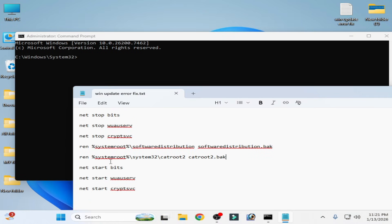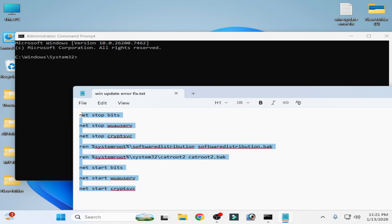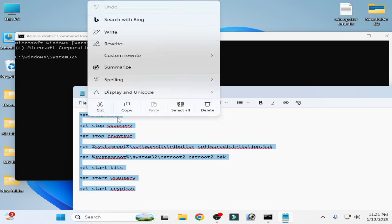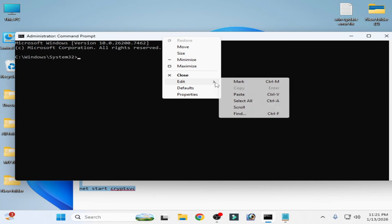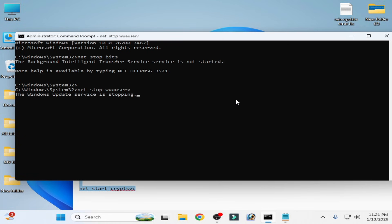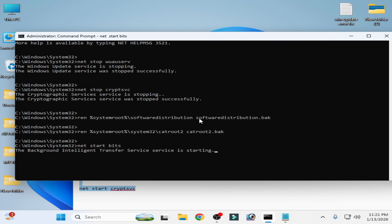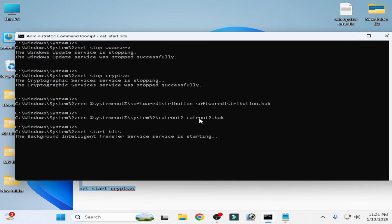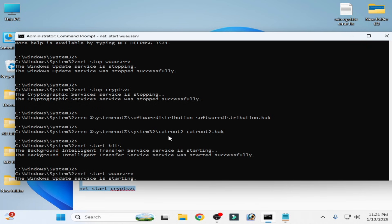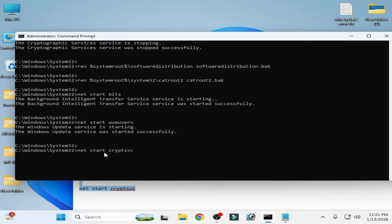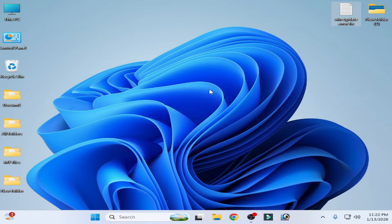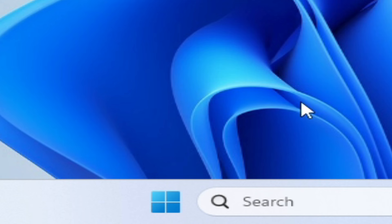Now use the command lines provided — you can copy them from the video description. Right-click, paste them in and press Enter. Wait a minimum of 10 to 15 seconds. Once it's done, close the command prompt and try installing the update again.